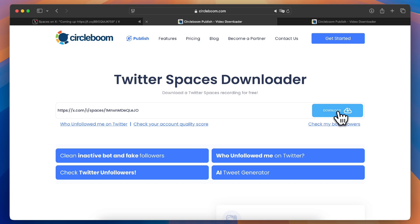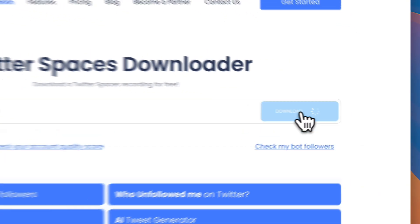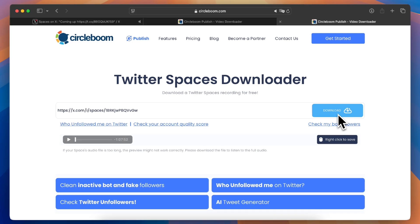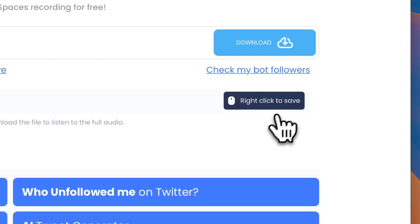After pasting the link, click the download button. If the space has multiple quality options, you'll see them listed. Choose the one you prefer and click the right click to save button next to it.